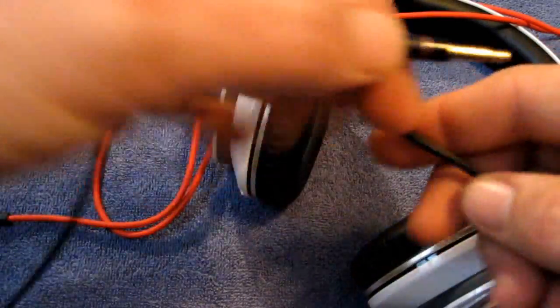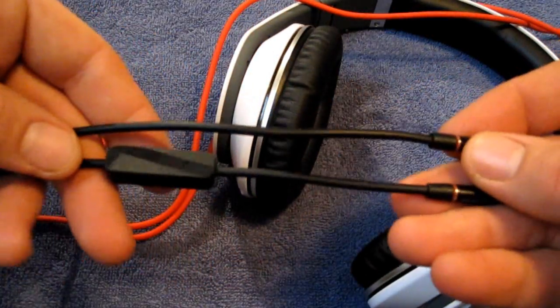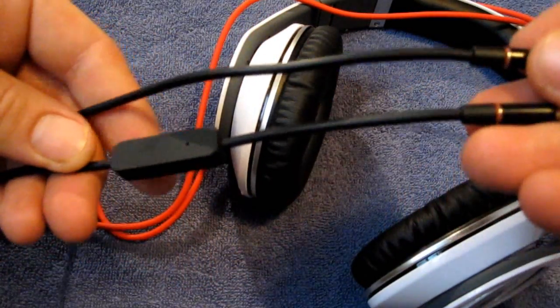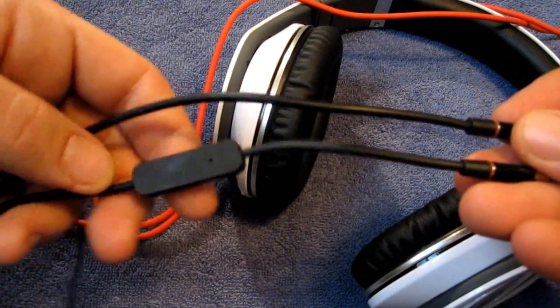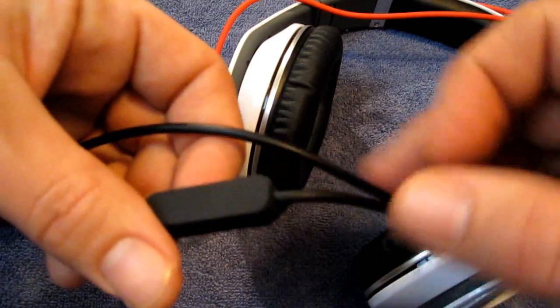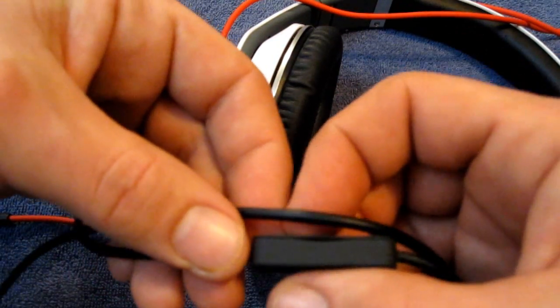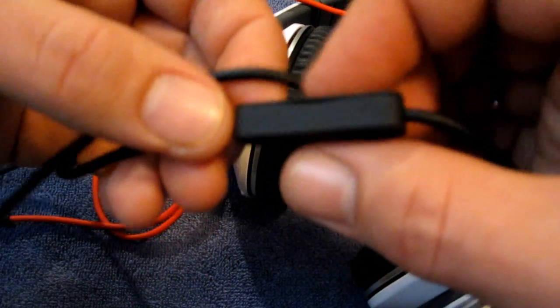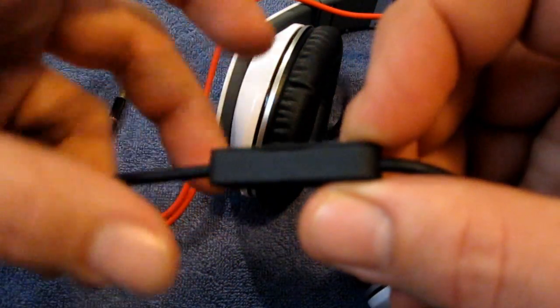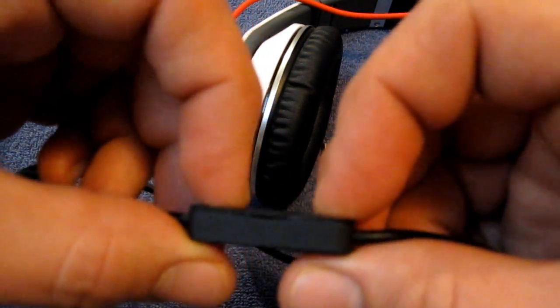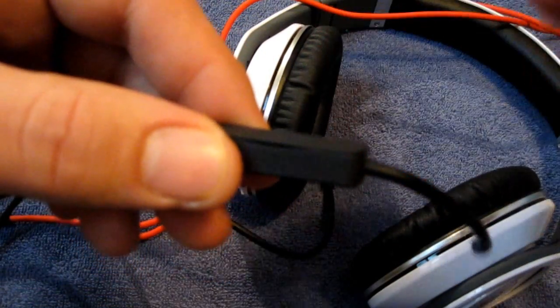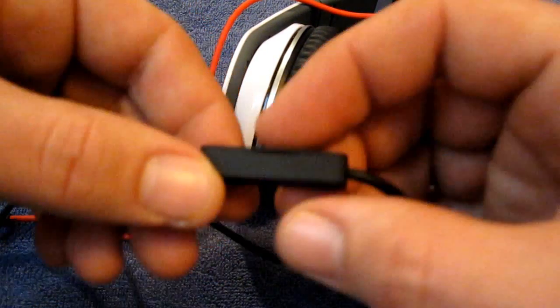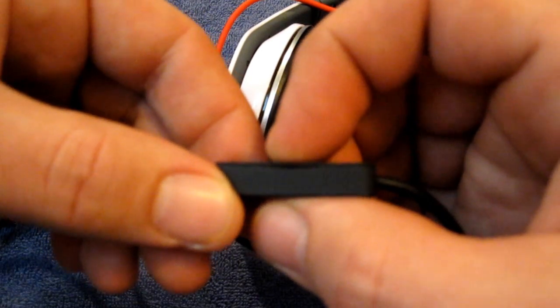Also included is your iPhone cable, which works with your iPhone, your iPod Touch, your Classic, your Nano. And it does have the clicker on it for playing and pausing and skipping tracks. As you can see, there is no volume up and down on this cable. Like the Control Talk cable that's included with the Solos has the volume up and down. This one does not. It just has the clicker.